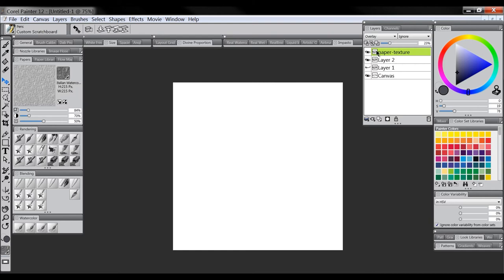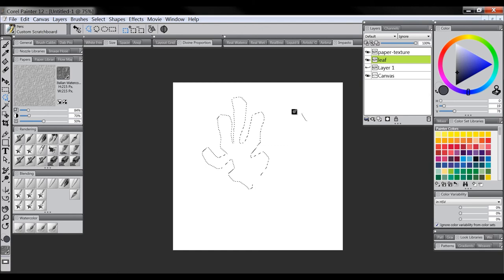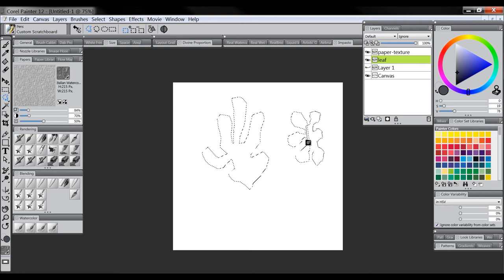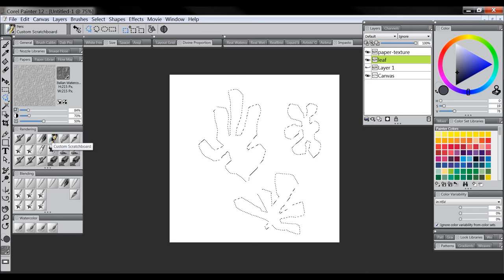Now let's do another example more in the Matisse style. I'll create a new layer called 'Leaf' and make a leaf in the style of Henri Matisse using the polygonal selection tool. I'm going for something that looks like an oak leaf, based on a paper cutout he's well known for. We'll do a few of these — three total — making some leaf shapes, holding Shift to get multiple selections as shown earlier.